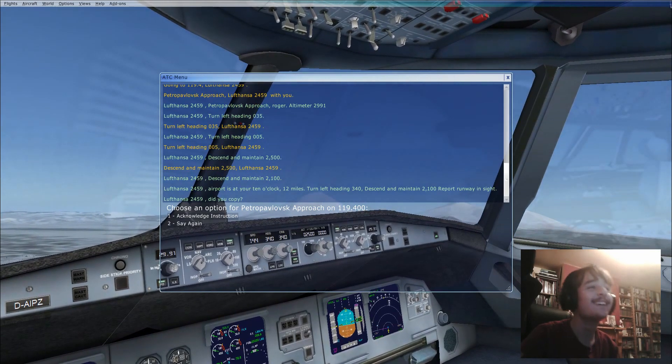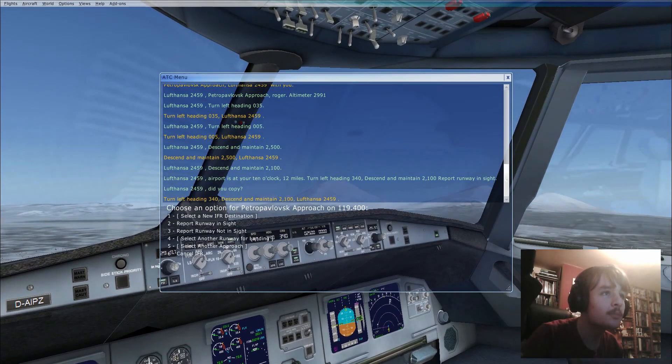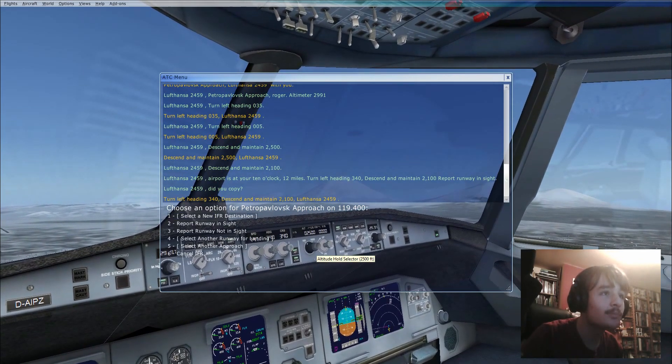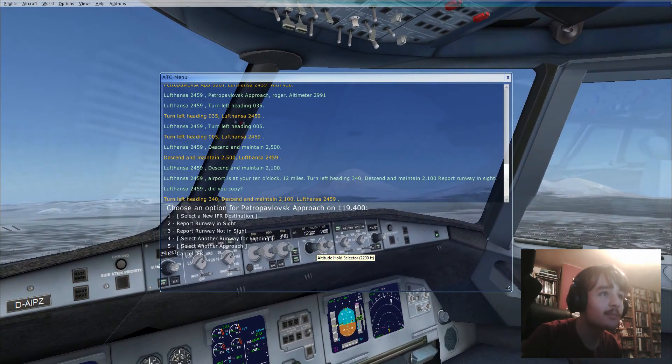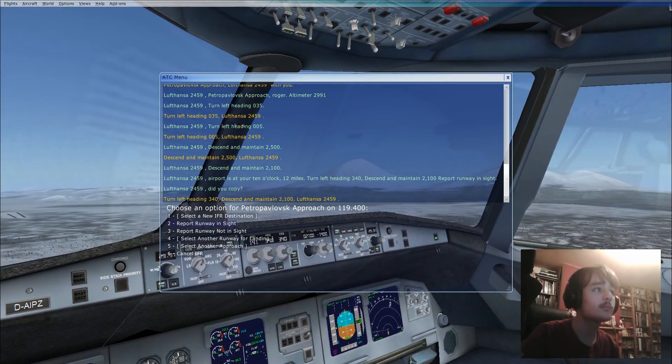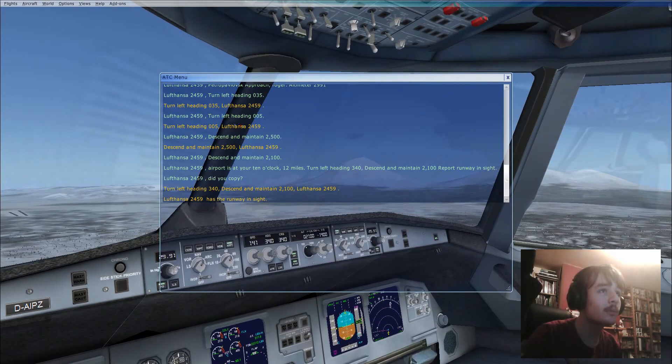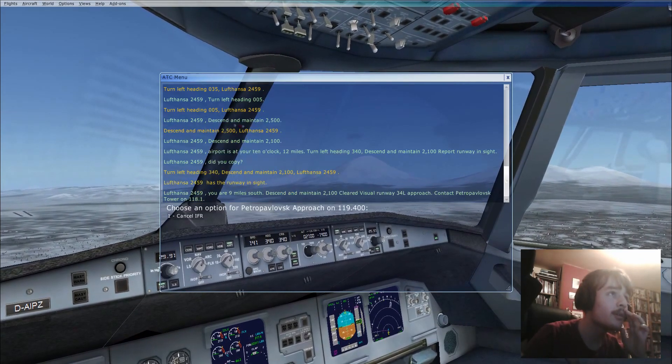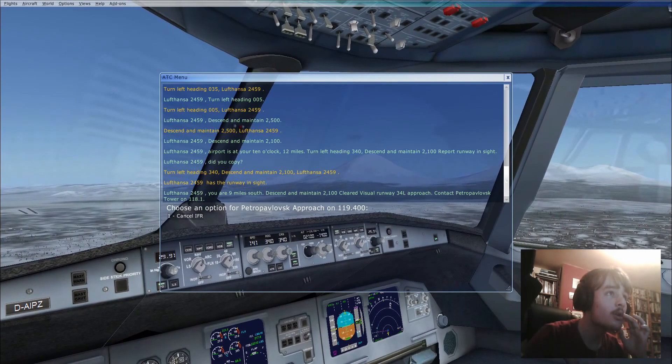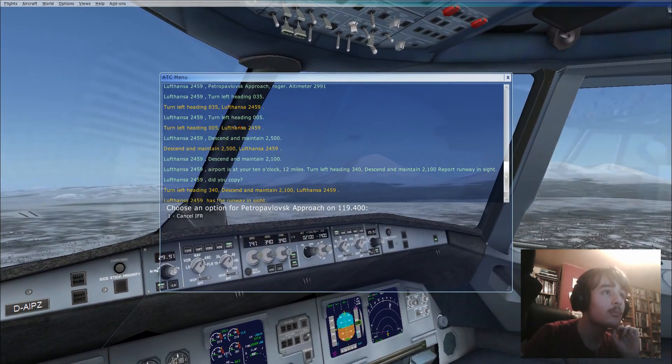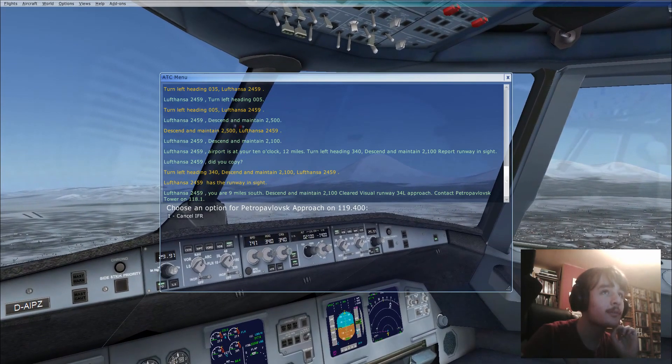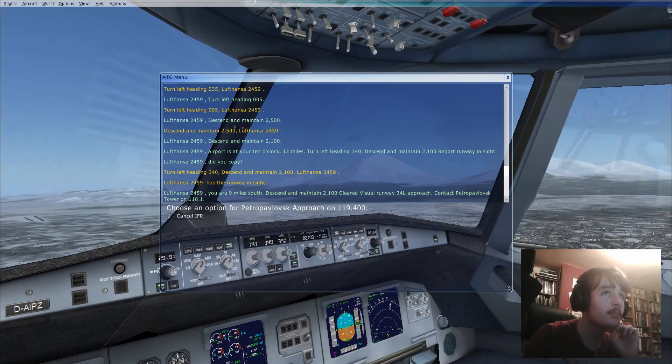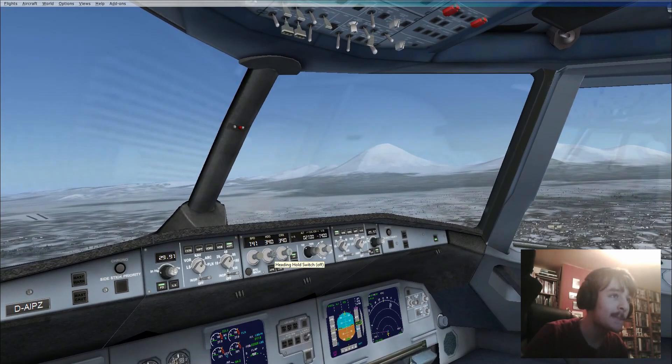Alright, acknowledge. Runway sight, Niner Peter on land site. Lufthansa 245 Niner, you are nine miles south. Descend and maintain 2100. Clear visual runway 34, left approach. Contact Metropolis Tower on 118.1.